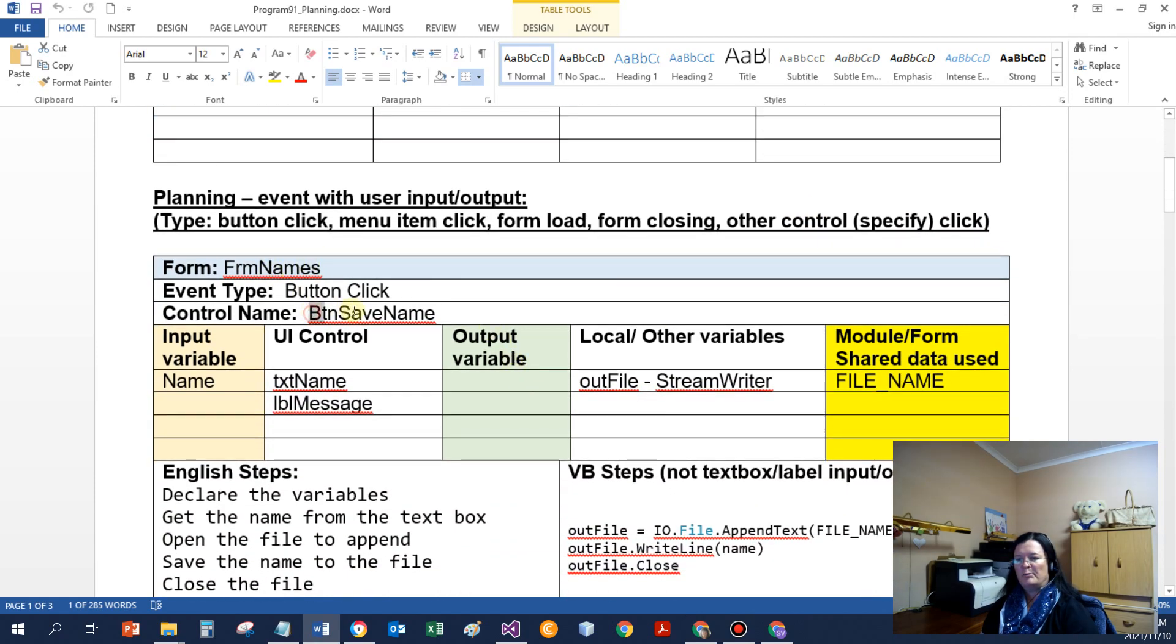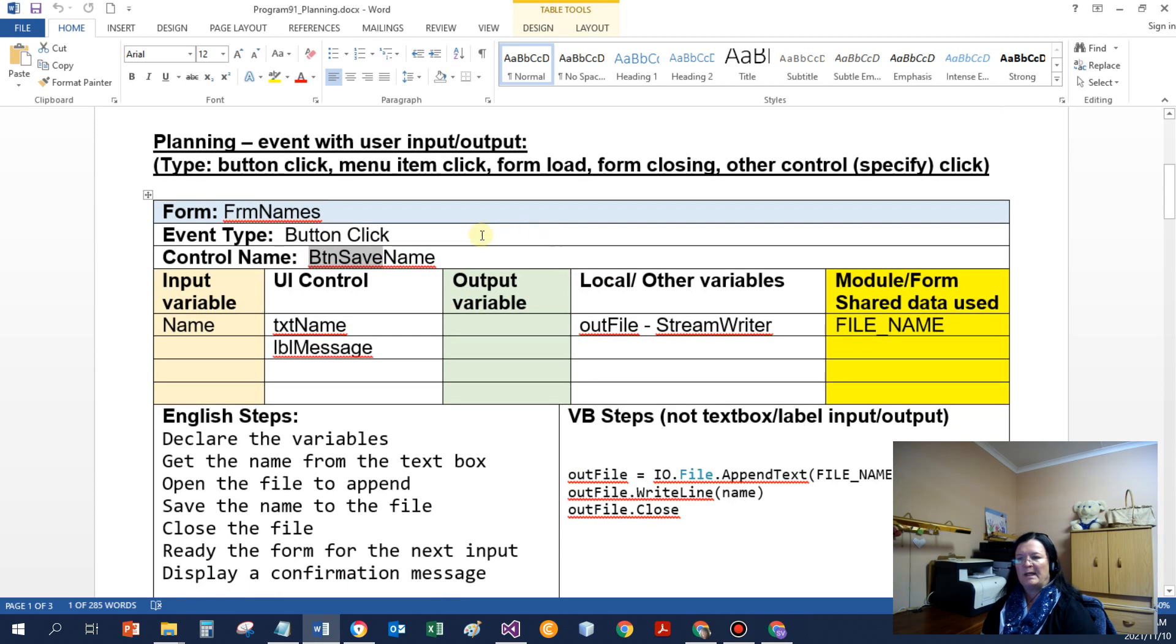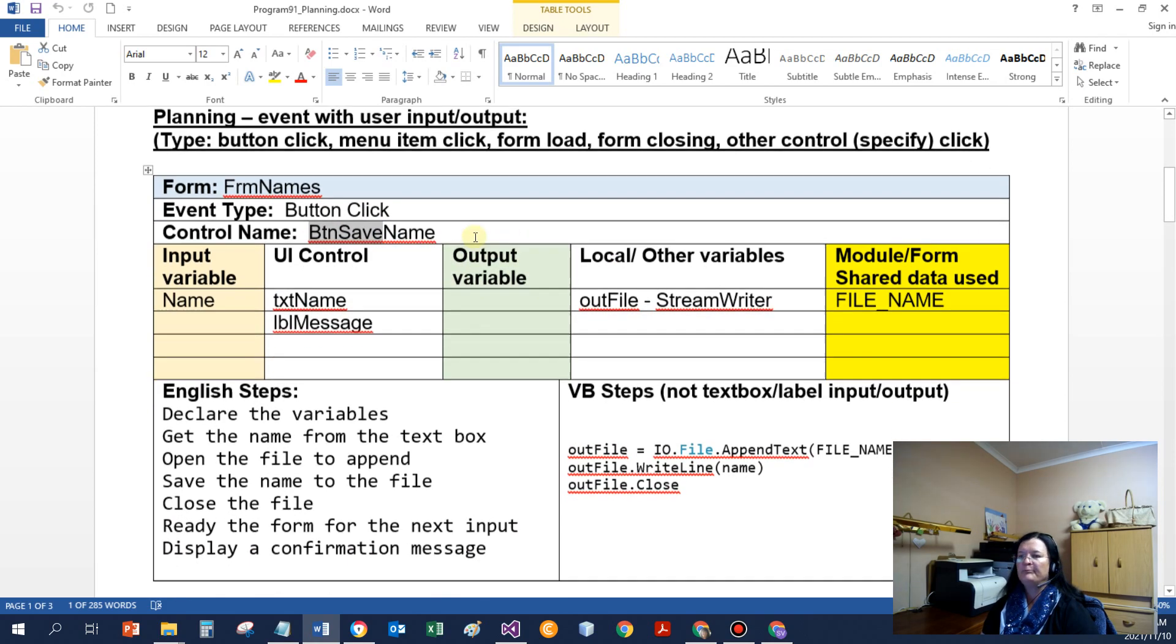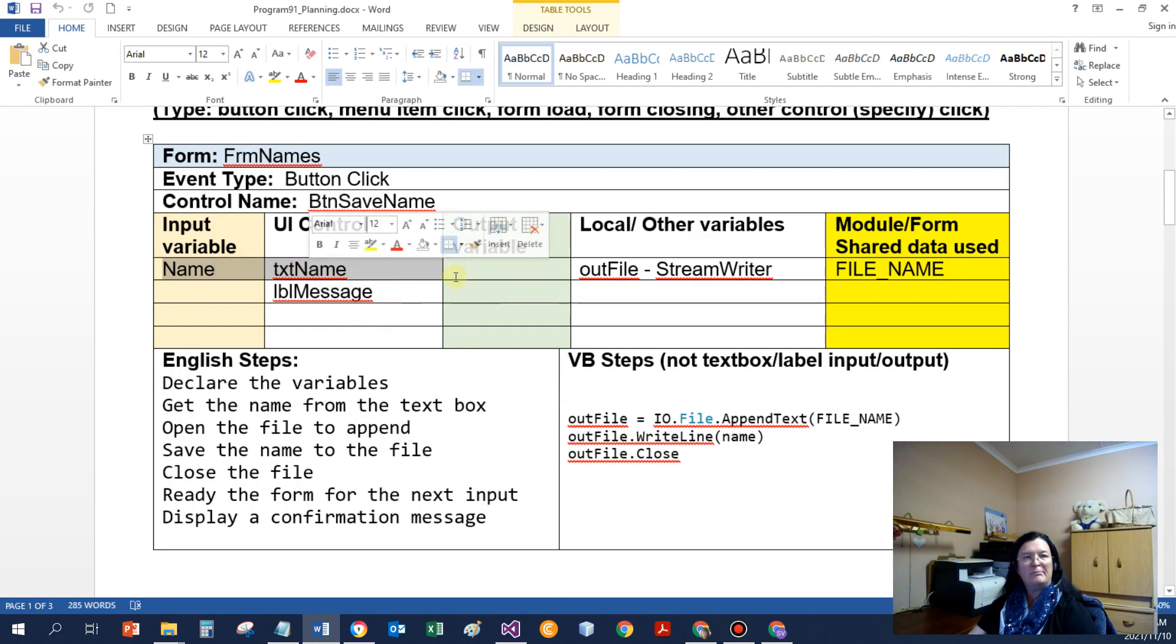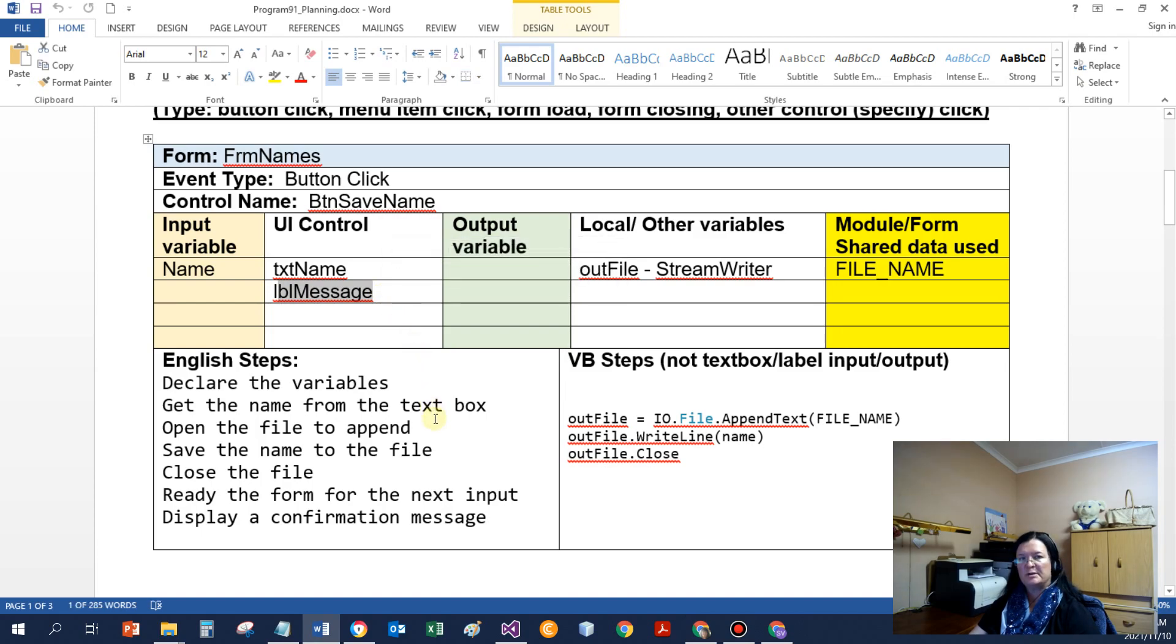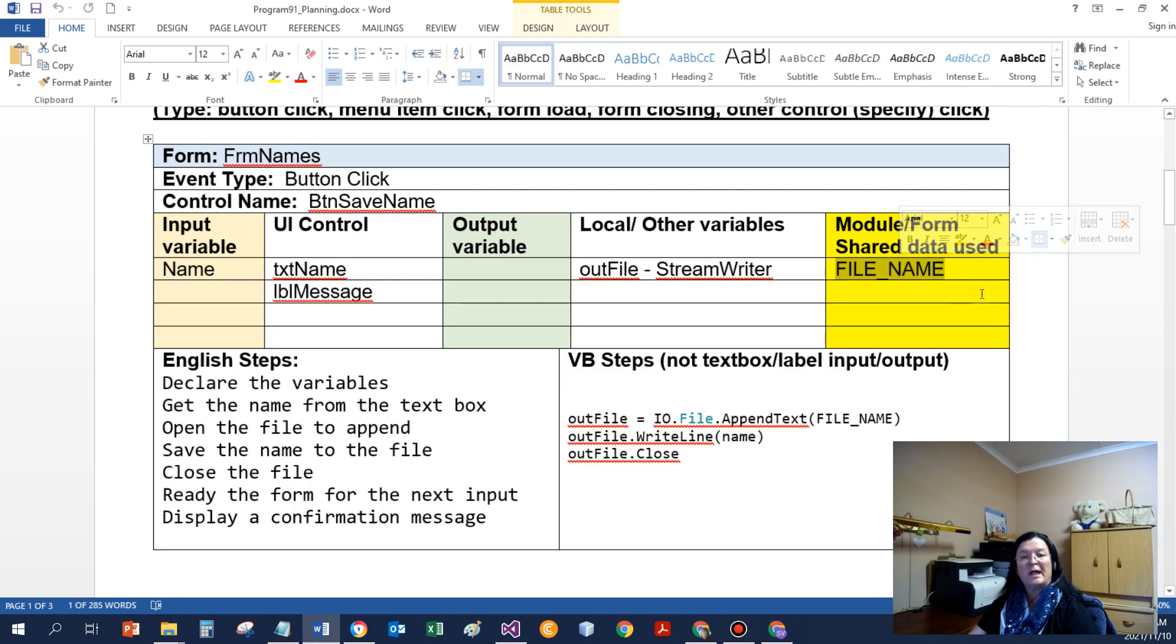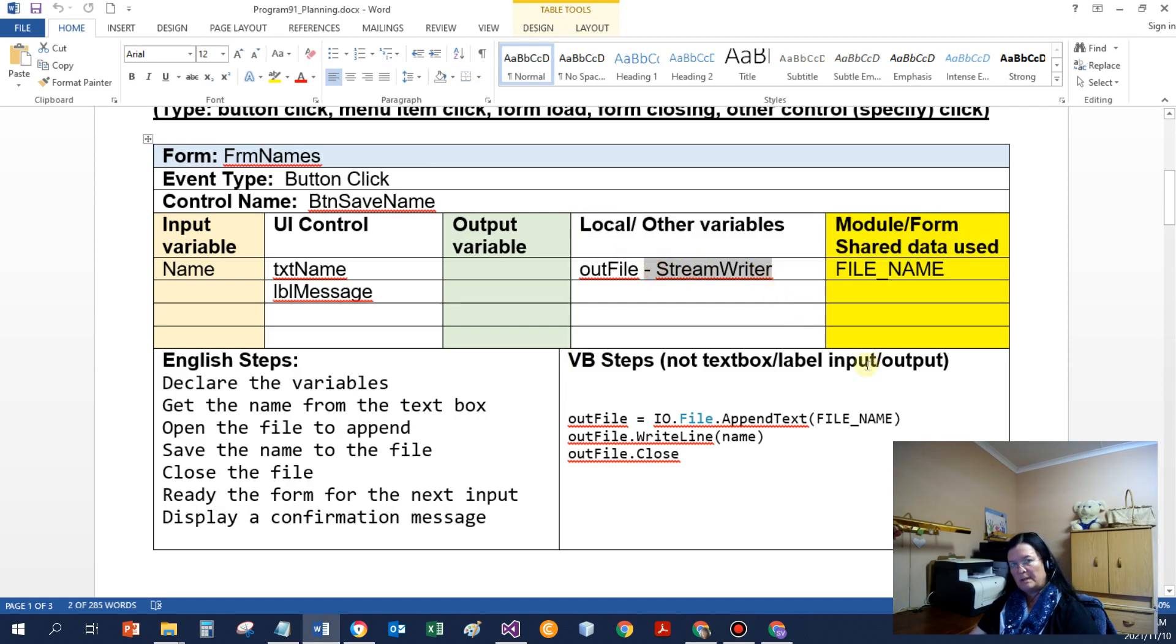So it's capital letters, FILE_NAME, type a string. The access would be public and the initial value would be names.txt. It's a string, so it's got to have inverted quotation marks around it. I then have button save name in form names. It's a button click event procedure. I will need to get a name from a text box. So I'll need a name input variable. I'll need to display user messages.